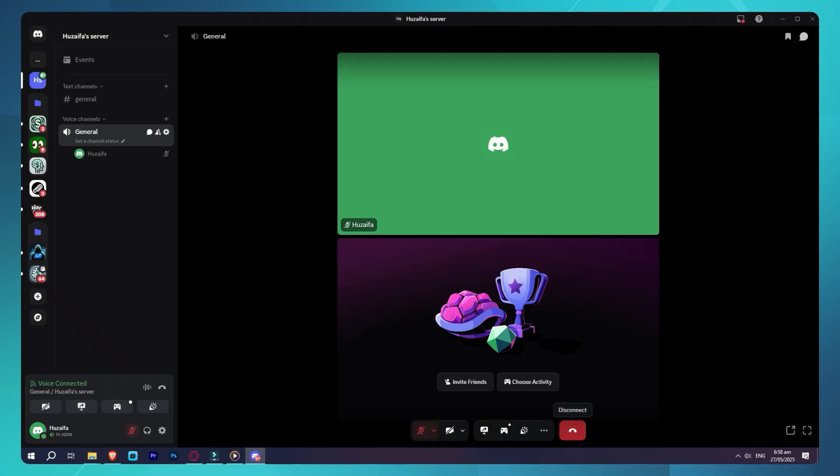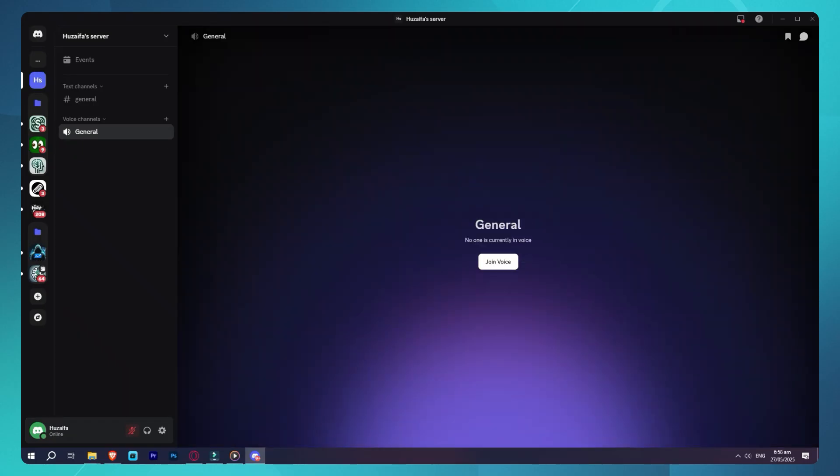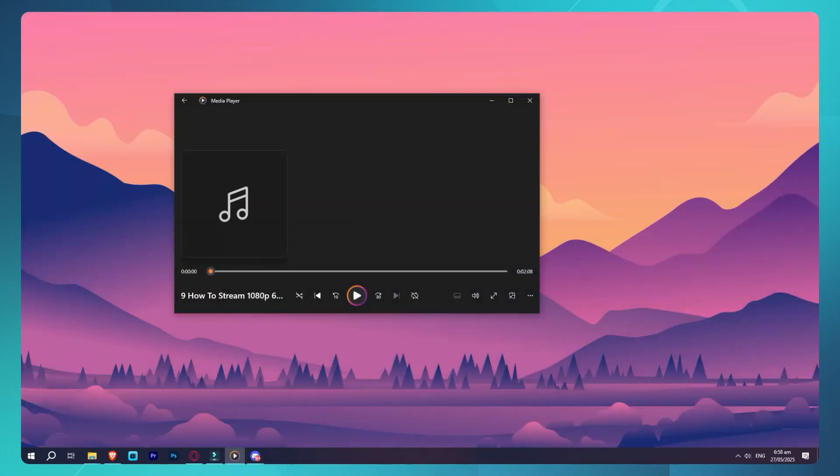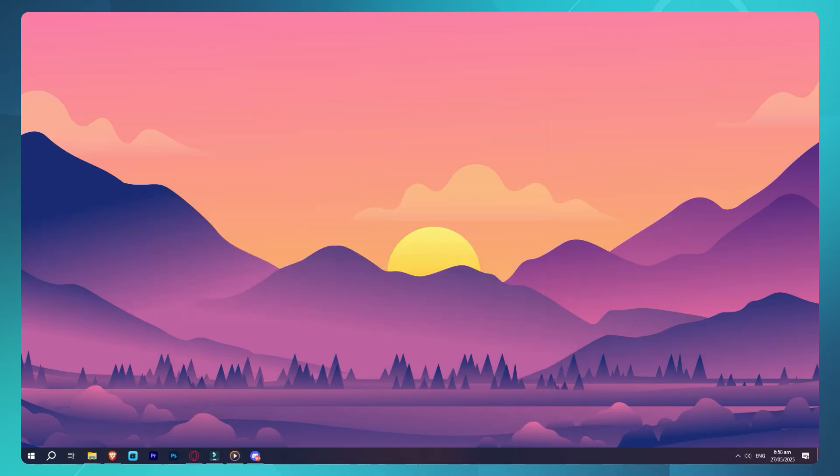Let's go ahead and open Discord first. Now you'll need to join a voice channel in a server where you have streaming permissions, so I'm going to go ahead and join one now.